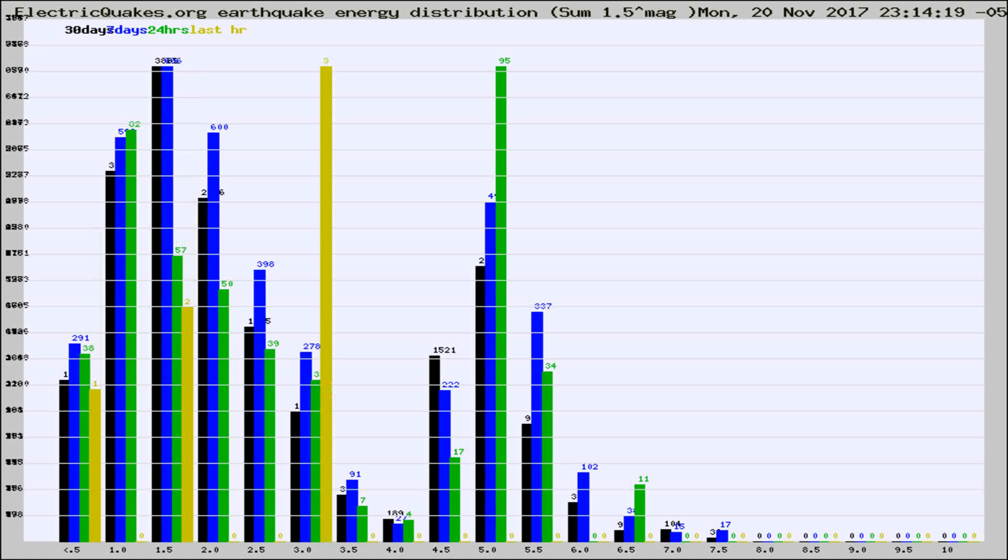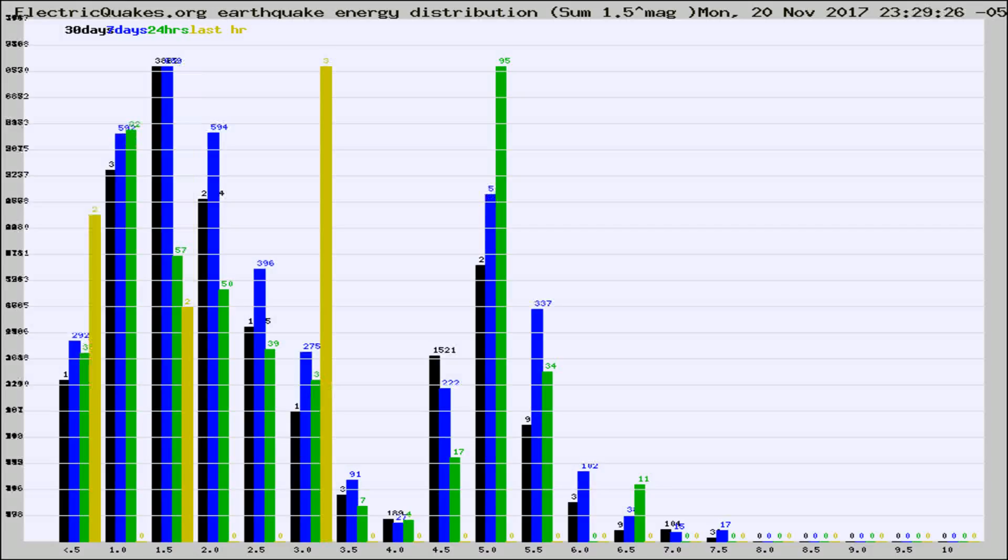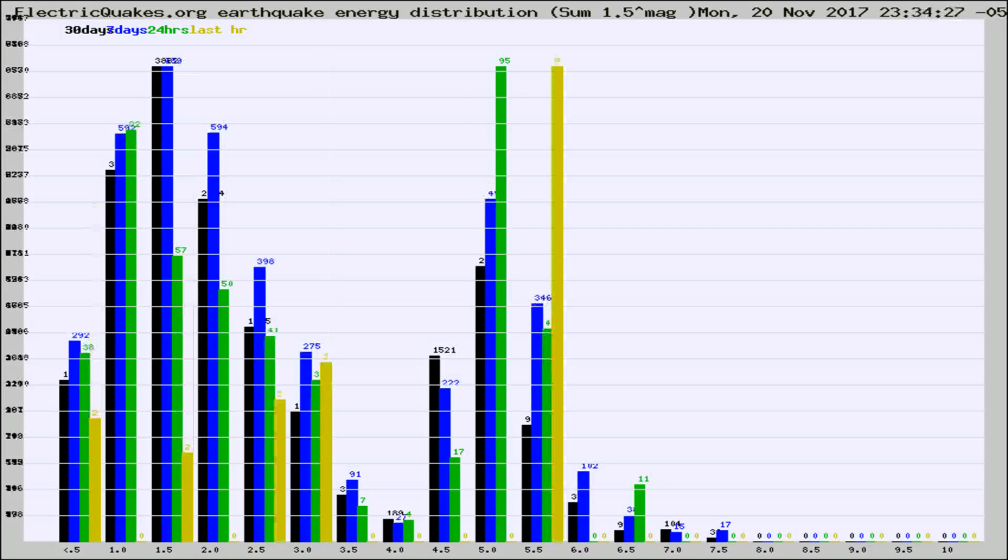Now you're looking at earthquake energy distribution by magnitude. This is worldwide, and you're seeing them changing as they did every 10 minutes within the last hour.